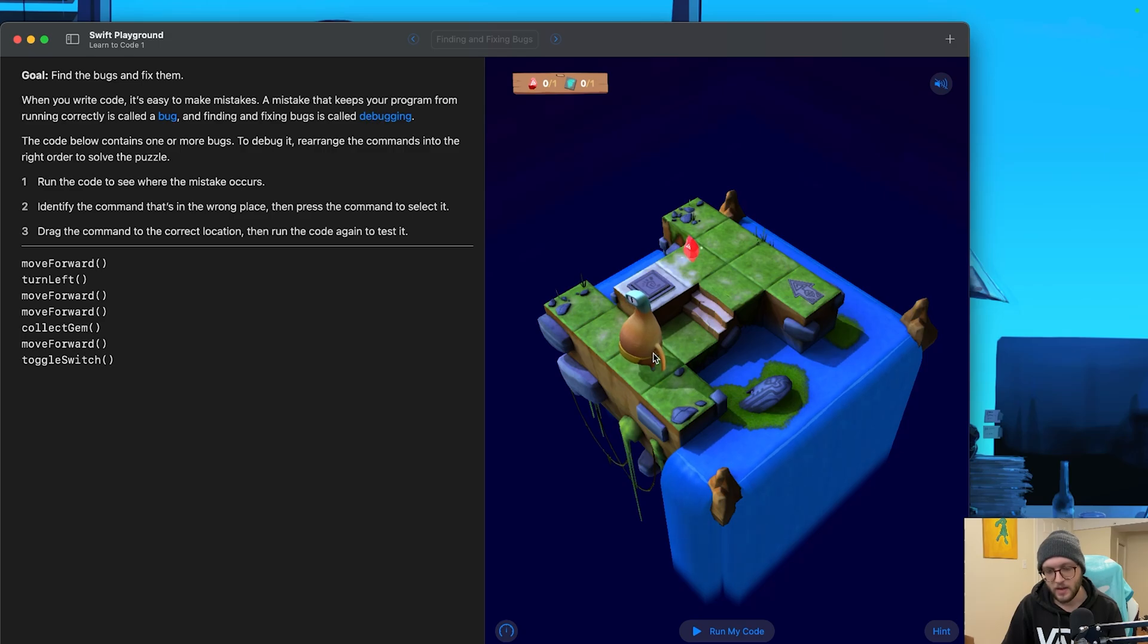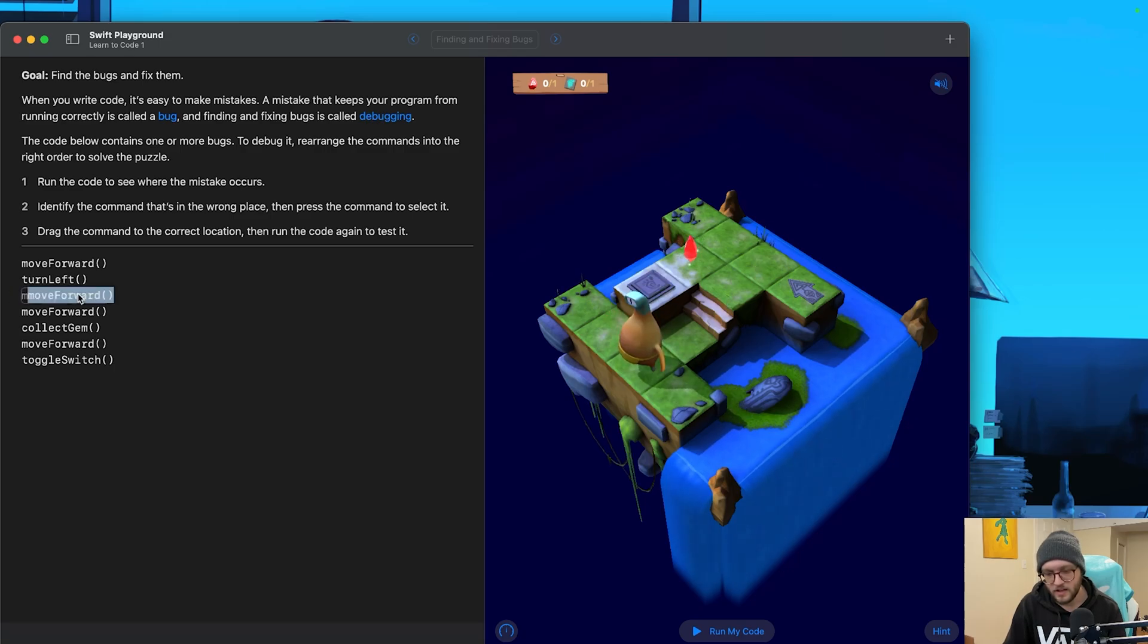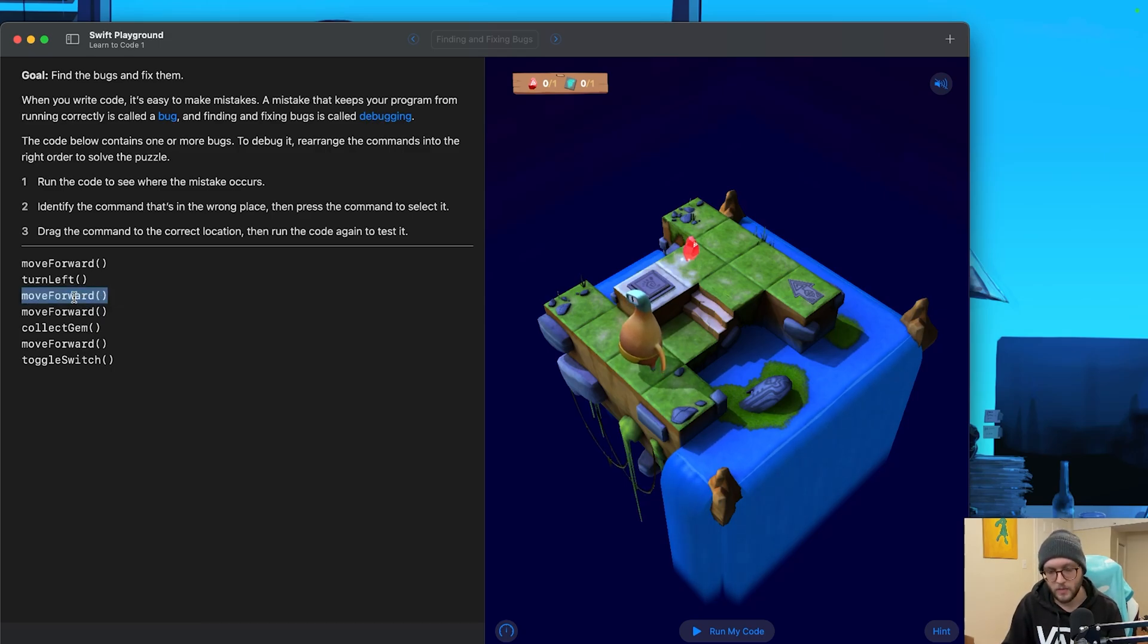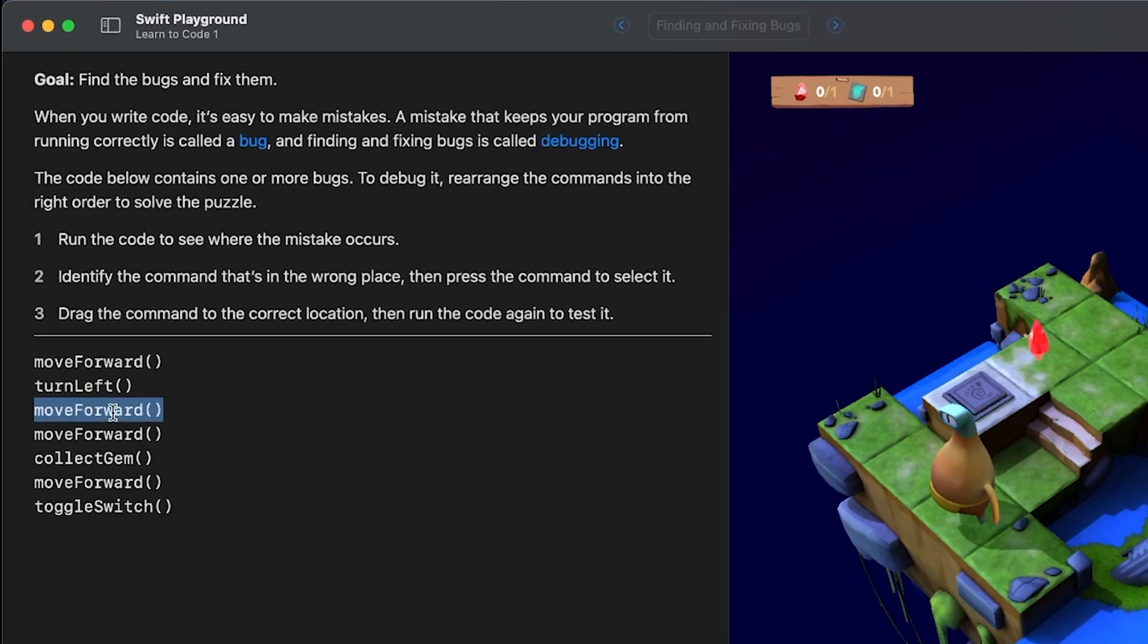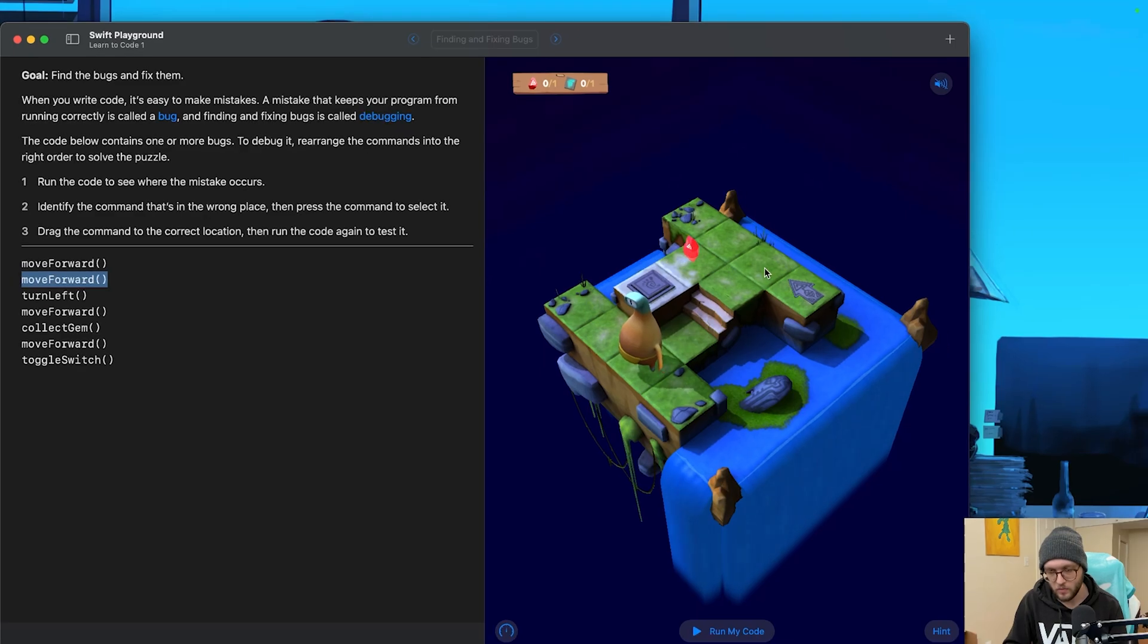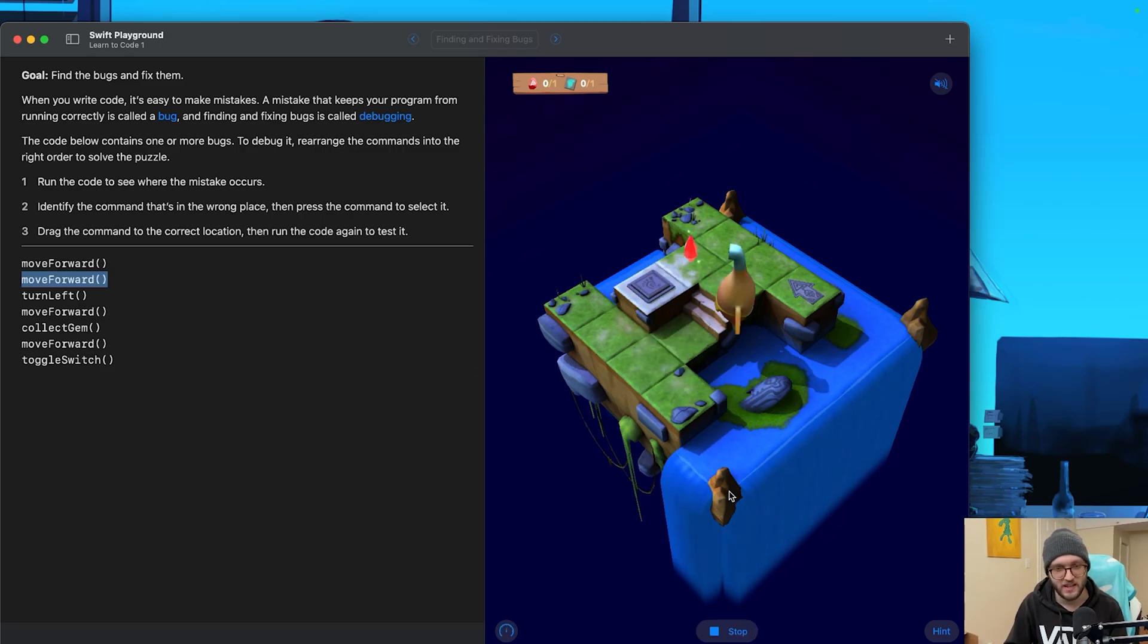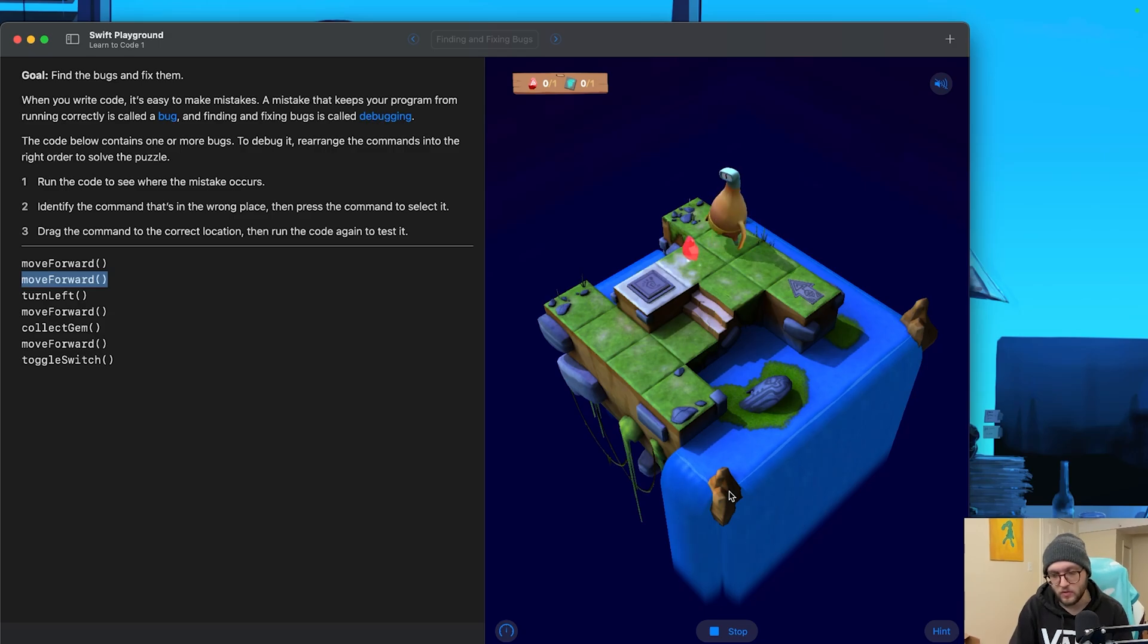I believe what's happening is we're turning left too early. So we're going forward, turning left, moving, moving. Let's go ahead and take these commands. And what you can do is you can highlight them with your mouse or highlight them with your finger on the iPad. And we can actually drag and change the order of these operations. So let's move this move forward up. As you go forward one, two times, he's then going to turn left, move forward, collect the gem, move forward and toggle the switch. It was a really simple mistake, but I think that one fix would be the solution.